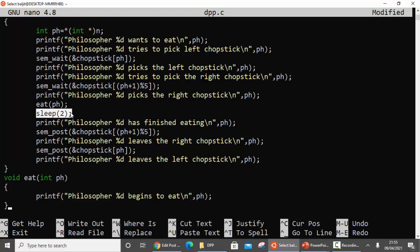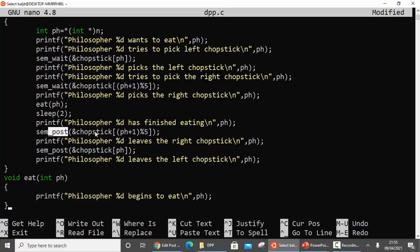We will see whether the adjacent ones are able to eat - which they should not be able to do. If philosopher one is eating then philosopher zero and two should not be able to get into the eating state. Once eating is over, we put down both chopsticks: first sem_post on chopstick[ph+1 mod 5], then sem_post on the left chopstick.